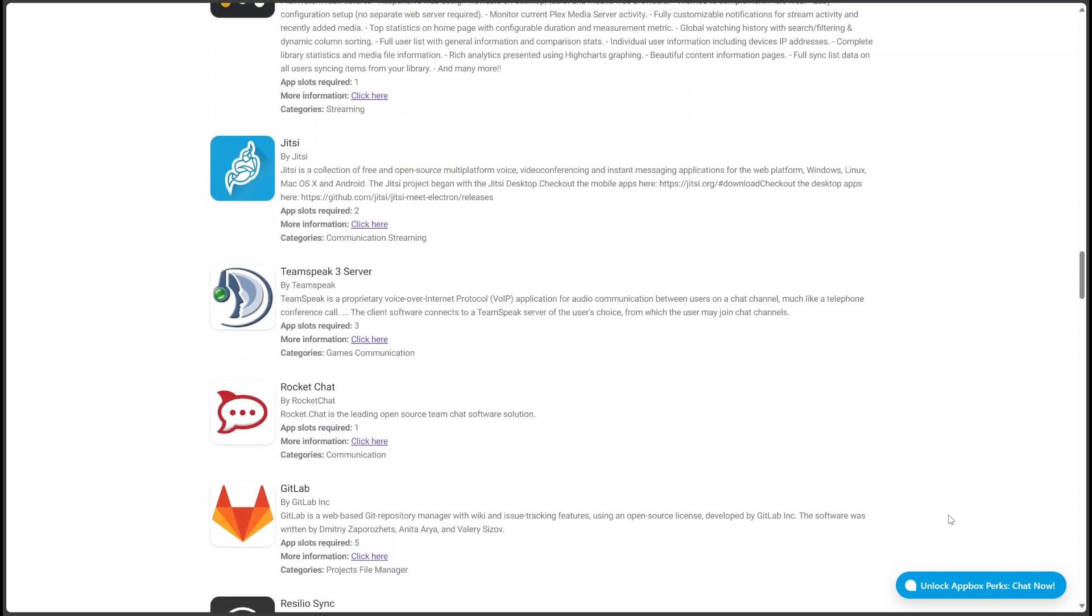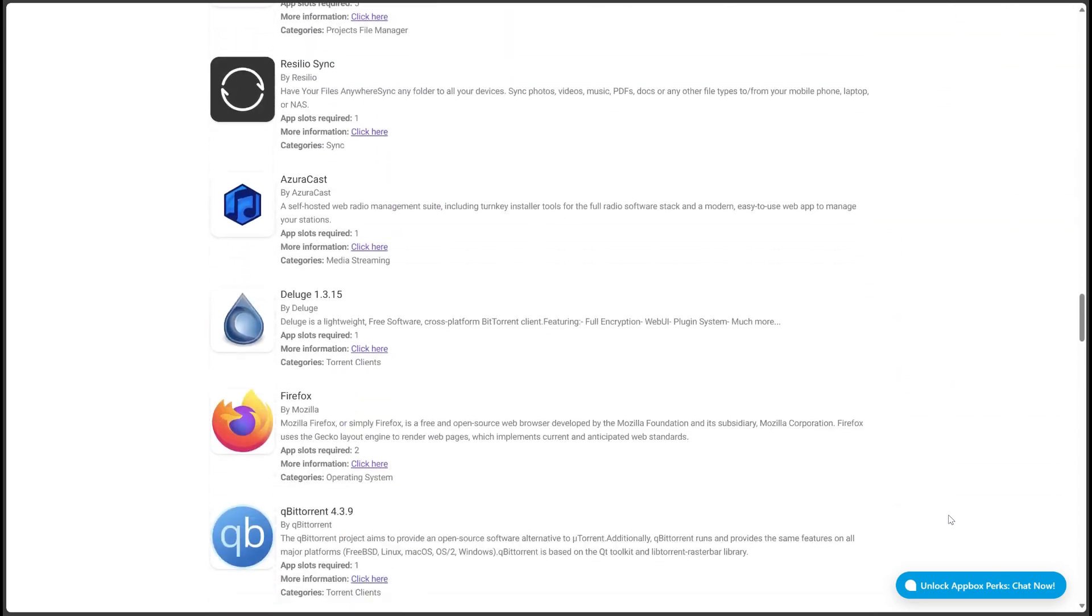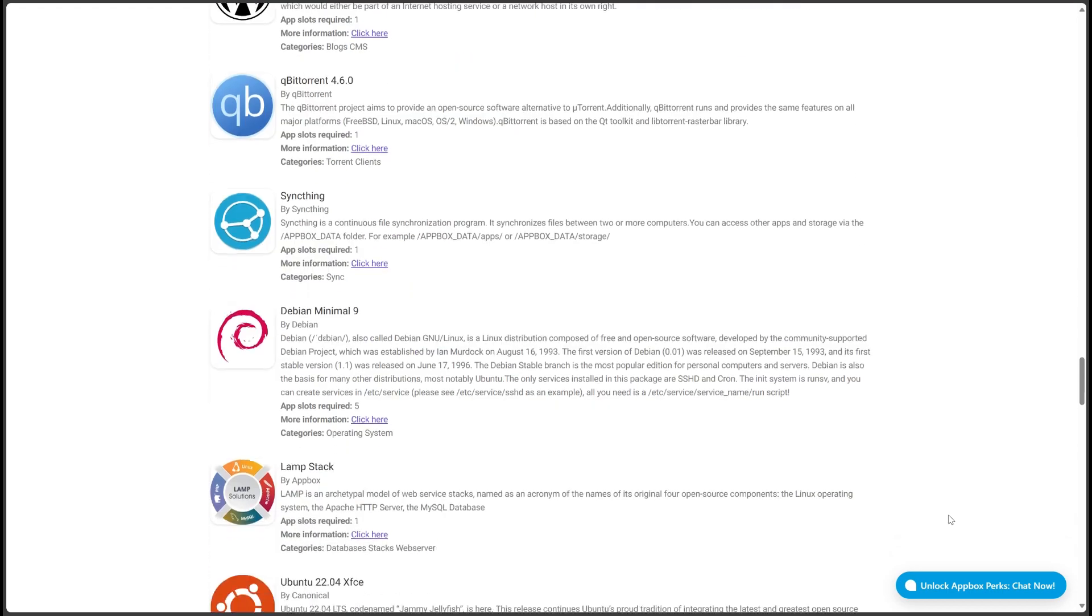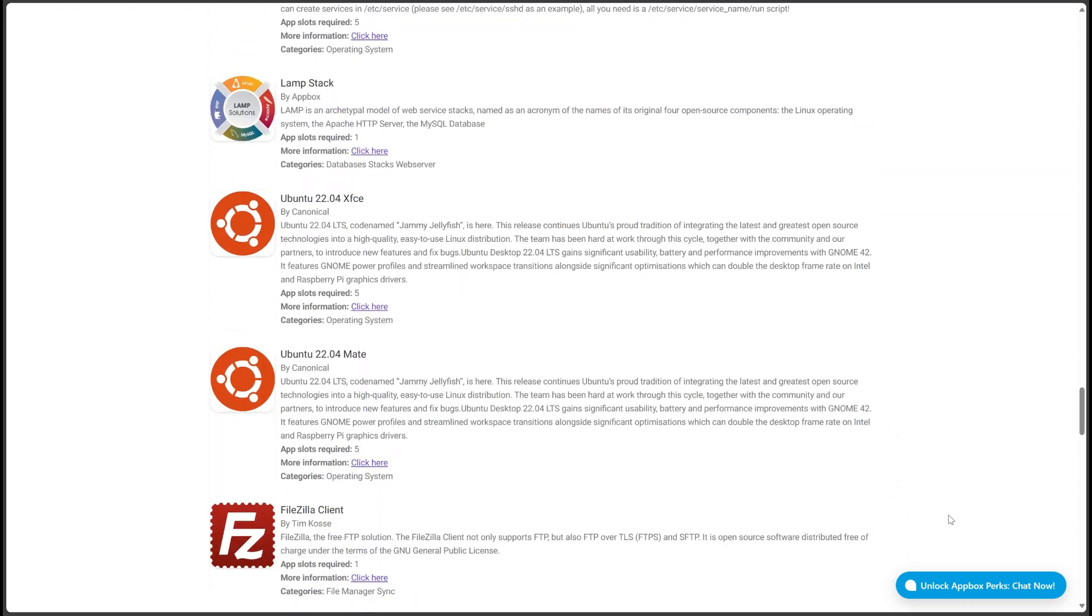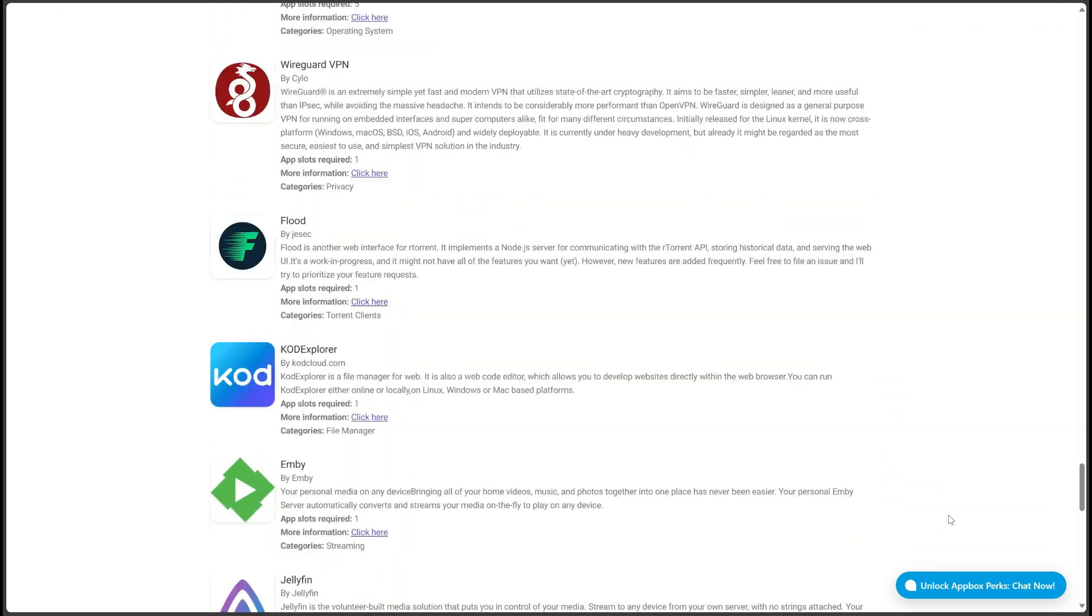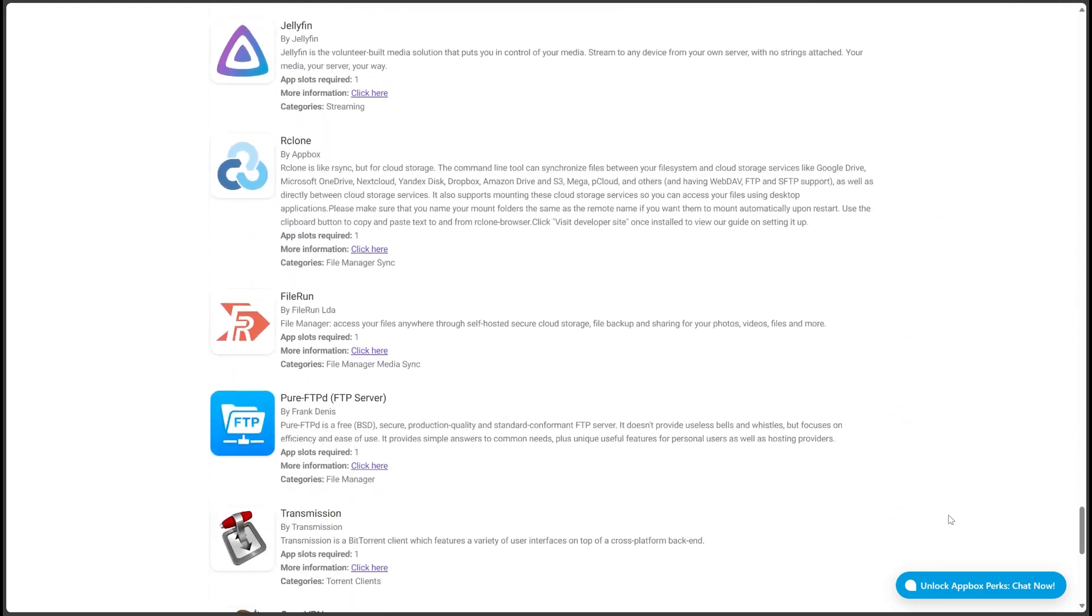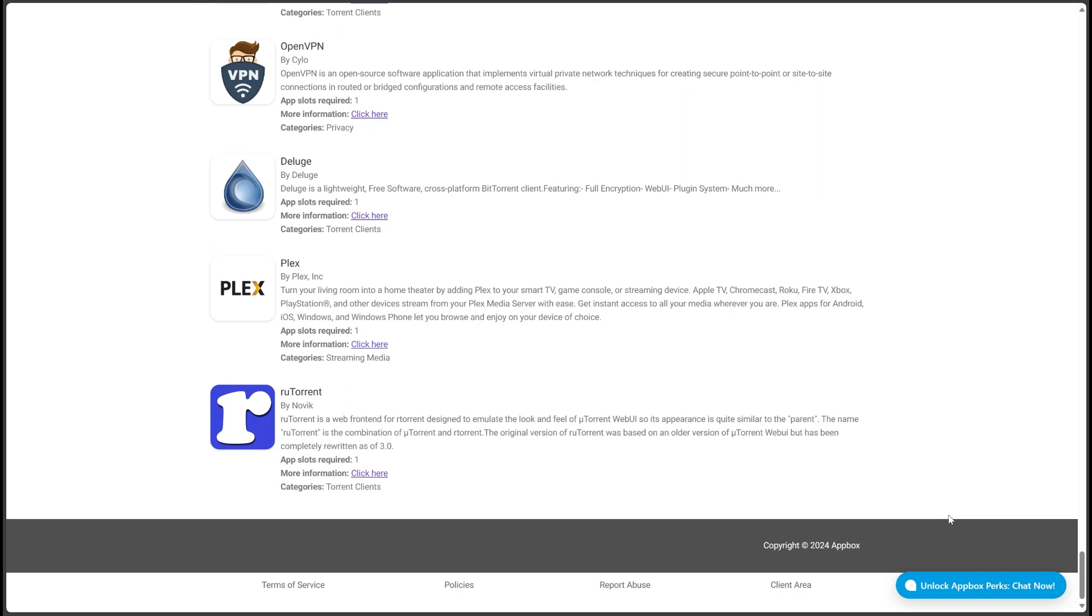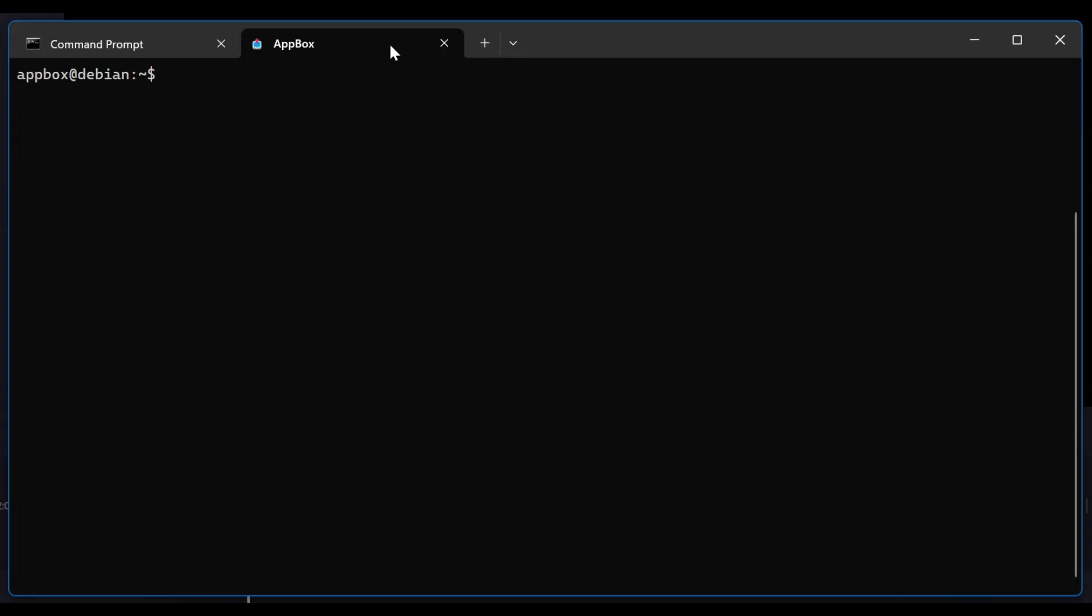Besides, the support service offered by Appbox.co is really great. The customer support team has the fastest response times in the industry and can help you instantly when you encounter any problem. This makes the user experience really special.